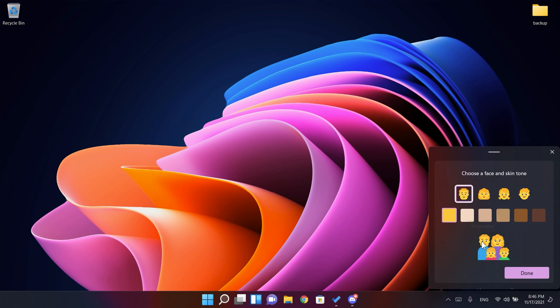So if we use the Windows plus period keyboard combination we can type for example family here and if we select the emoji and click on plus we can, as you can see, do a custom face and skin tone. We can choose the color of the skin tone which is really nice and basically we can do custom emojis with this new feature.